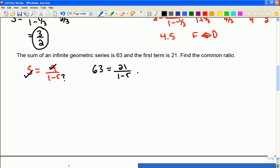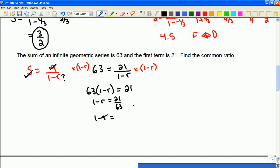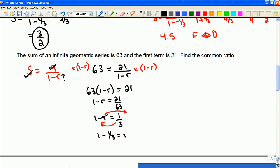Now if I try to rearrange my formula, I'll multiply by 1 minus r on both sides. Then I'll have 63 times (1 minus r) equals 21, and if I divide by 63, then 1 minus r equals 21 over 63, which is easier to think of as 1 third — so I'll reduce that fraction. I can keep rearranging here; maybe you can already see what the common ratio is. Moving r to one side and 1 third to the other, I'm going to have r equals 1 minus 1 third, so the common ratio here would be 2 thirds.